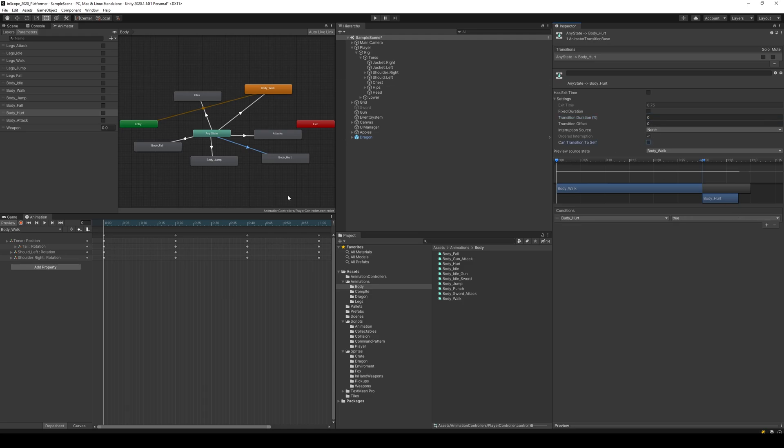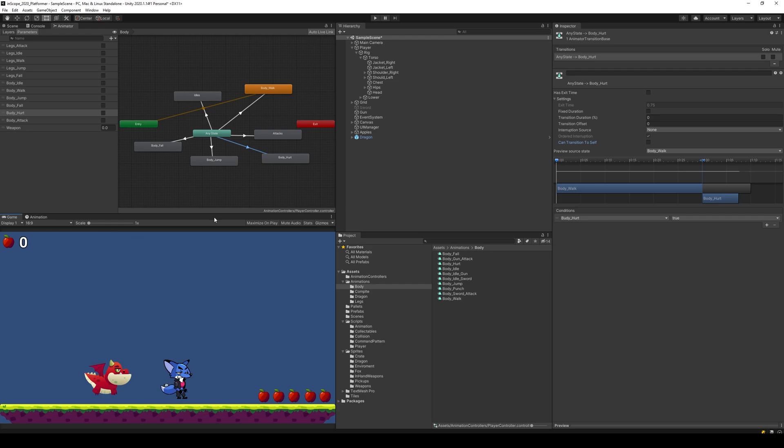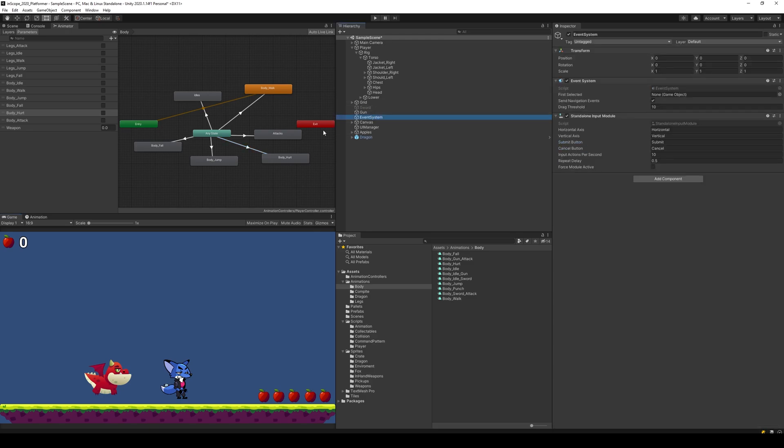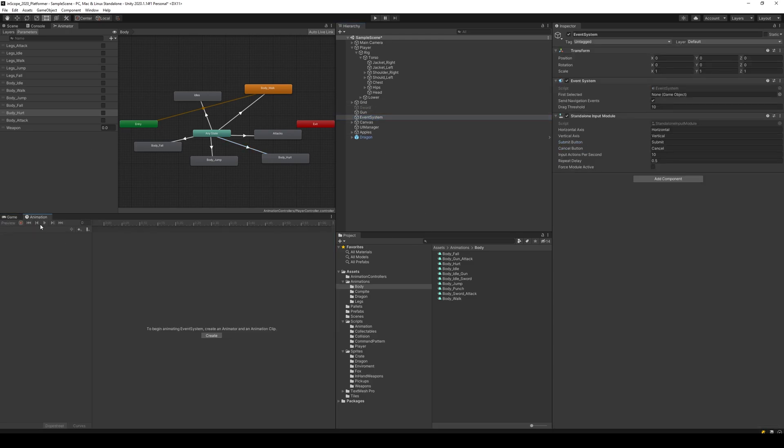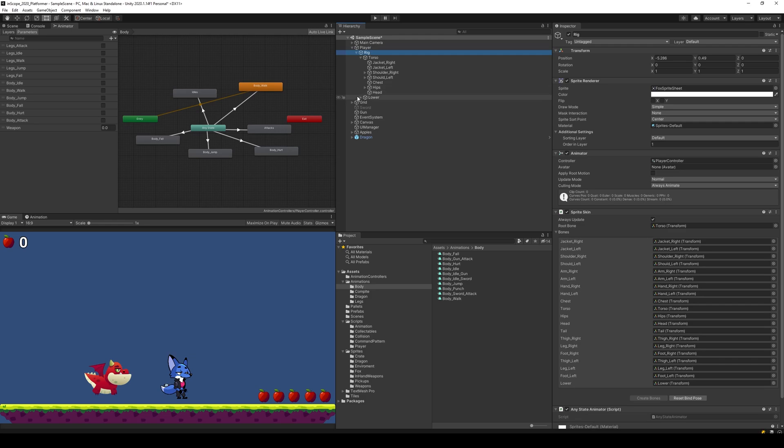Then we make sure that if body hurt is true, we will transition from any state over here. We will not have any overlay and we cannot transition to ourself. So now we have set that up, which means if we would play that from the script we would start playing the hurt animation.